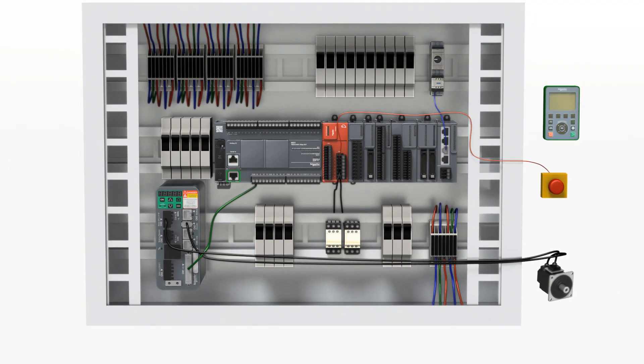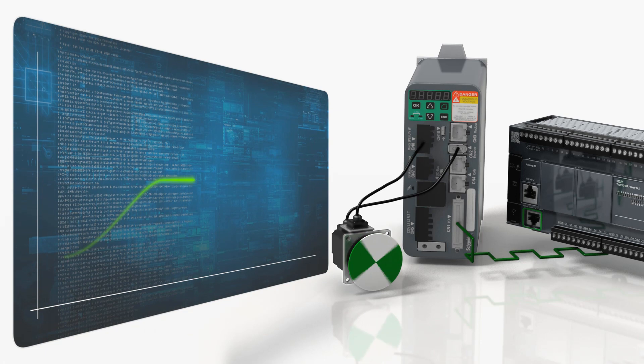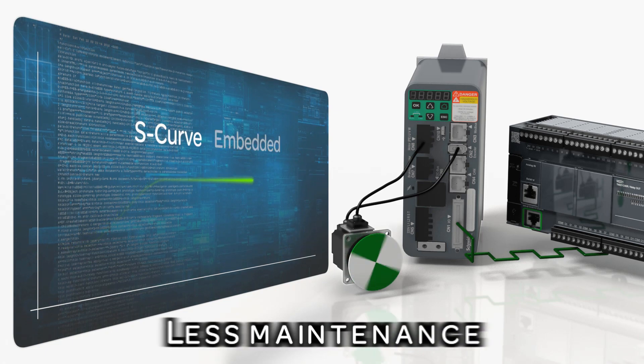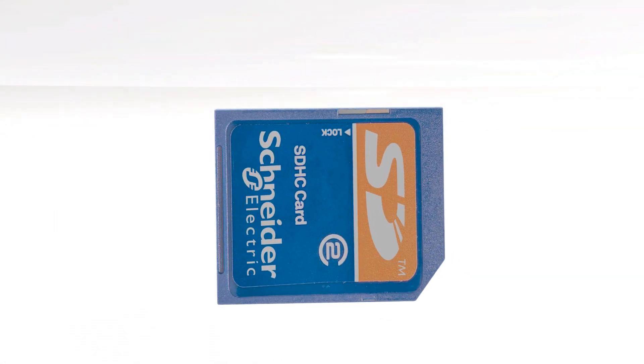Two embedded PTO and S-curves for coordinated motion functions. Easy data transfer embedded.